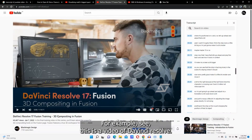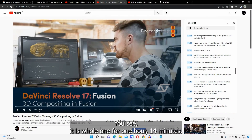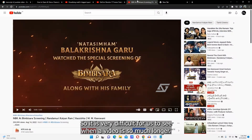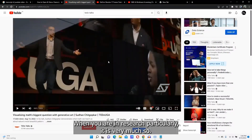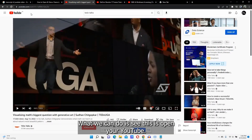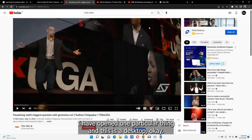For example, see this video — it is one hour and 14 minutes long. So it's very difficult to watch when a video is so much longer, particularly when you are in research. So what we can do is open YouTube.